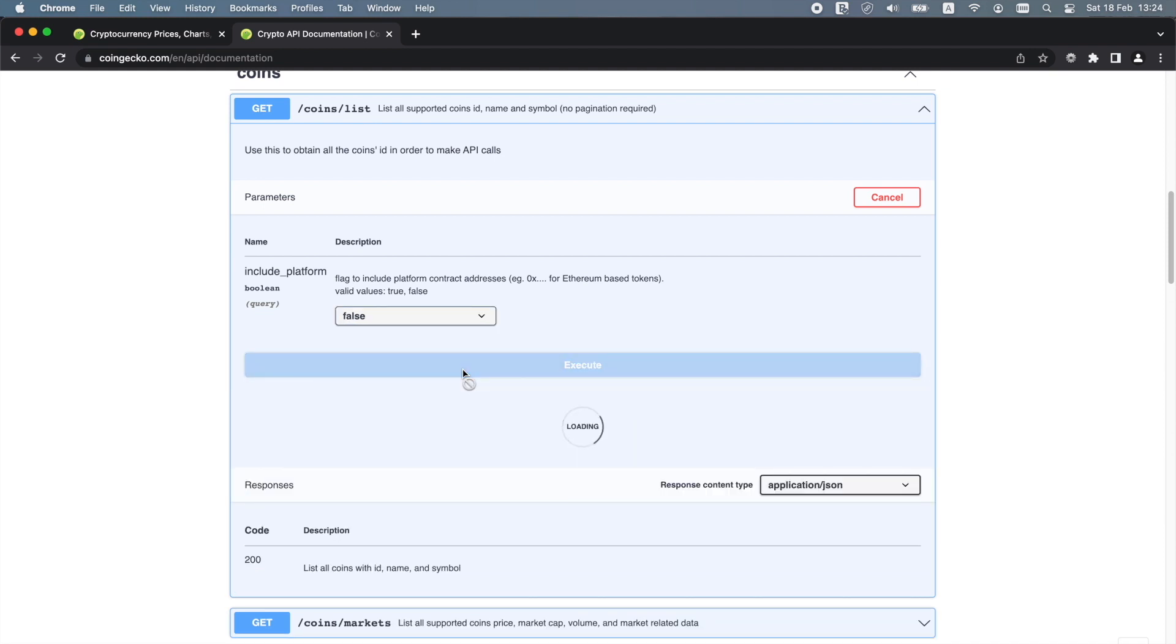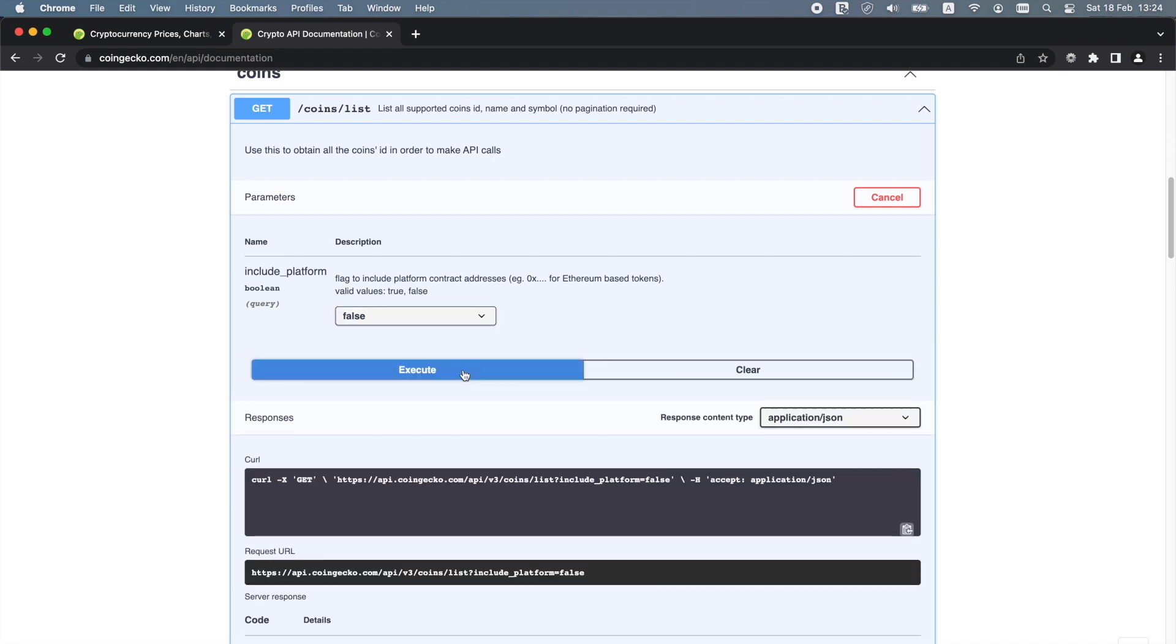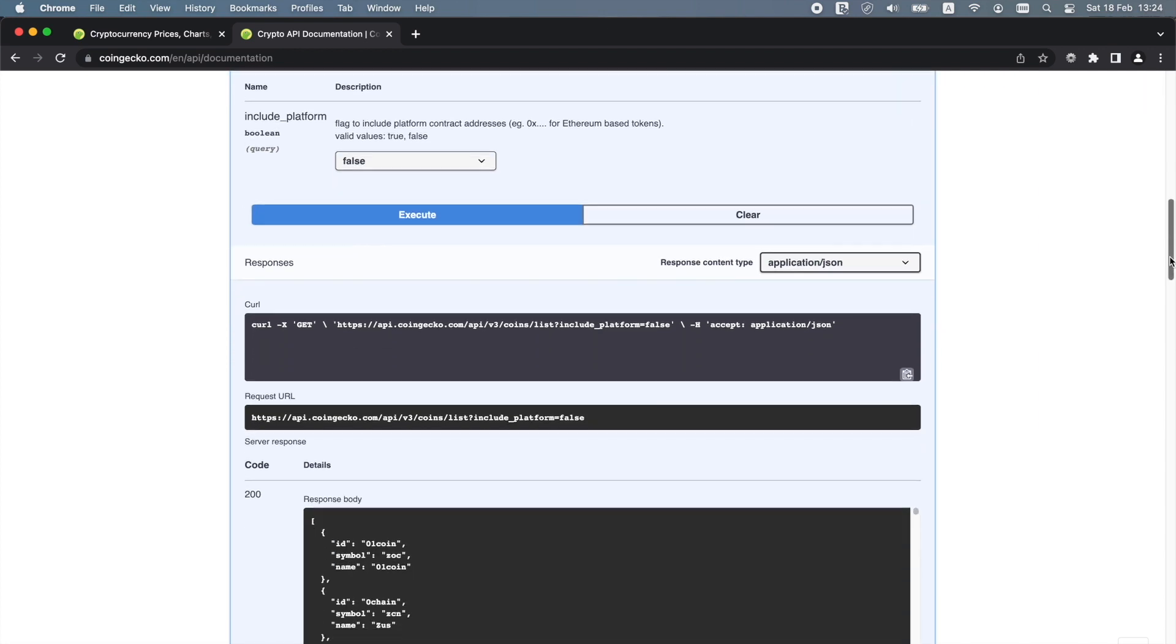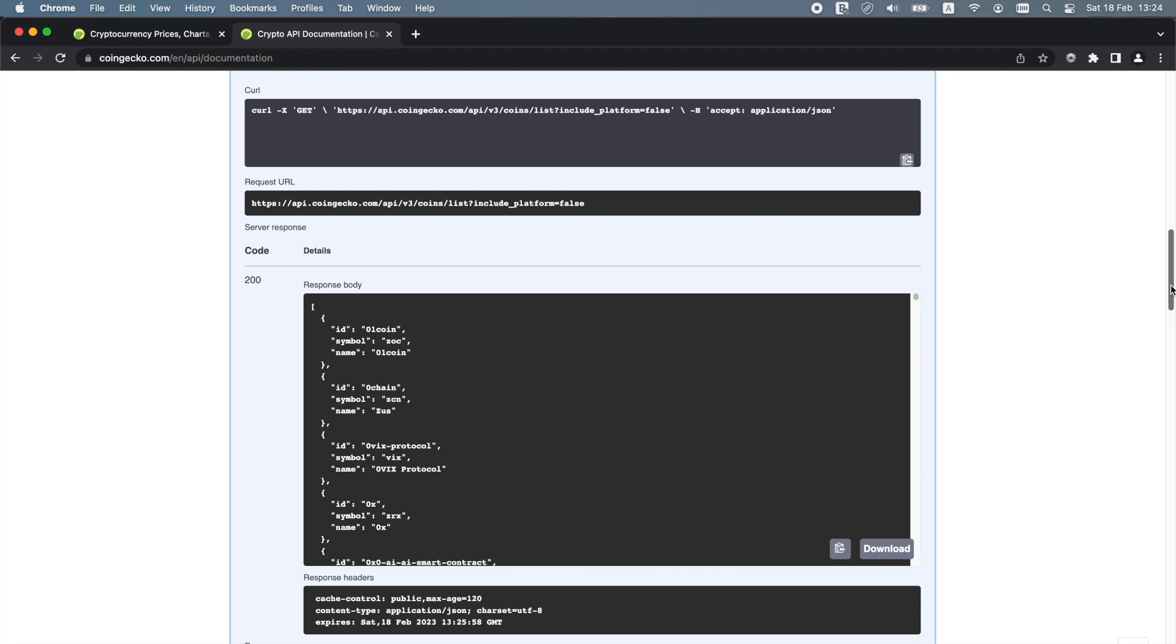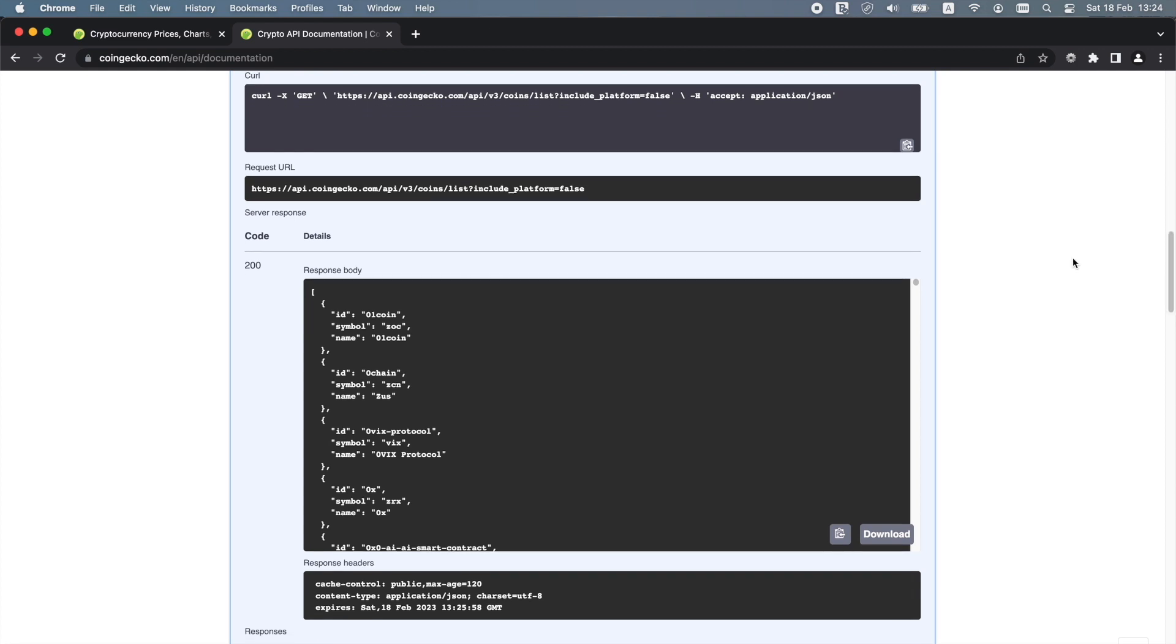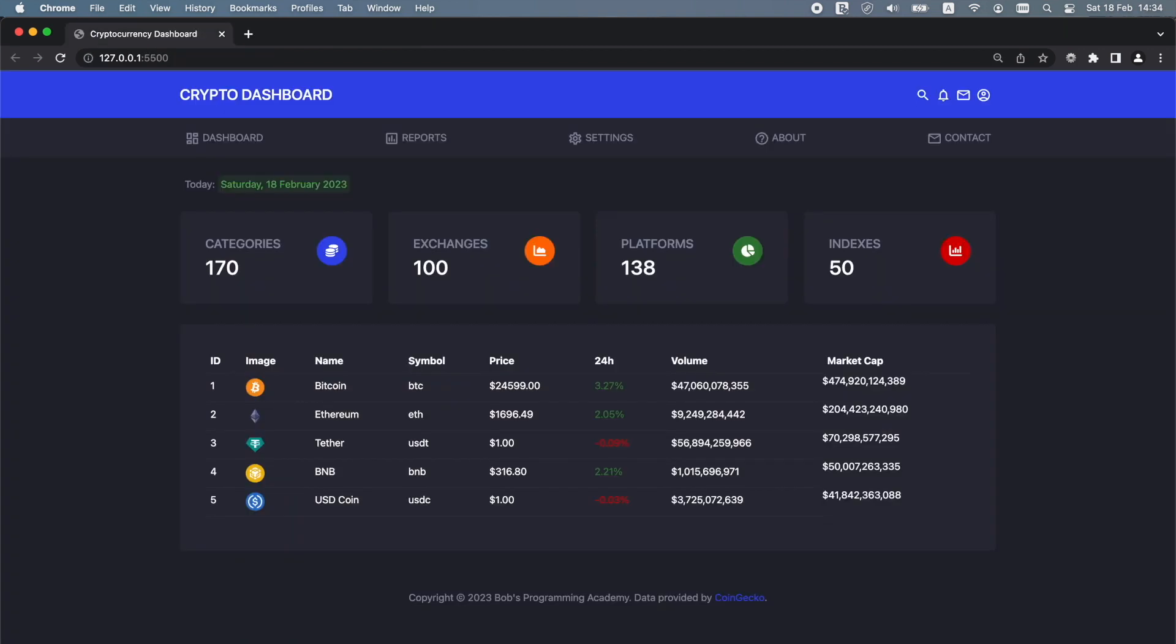Just remember that if you are going to use the CoinGecko API, attribution is required so that you can give credit to CoinGecko for providing you with the cryptocurrency data. We do it here in the footer where we say data provided by CoinGecko.